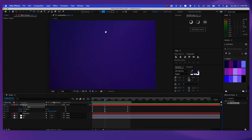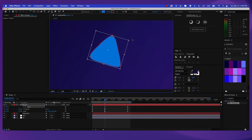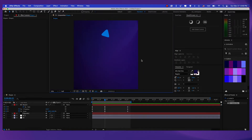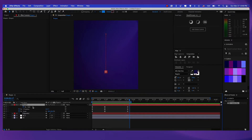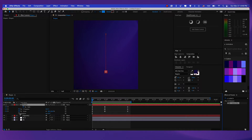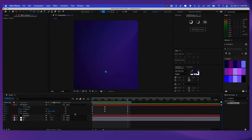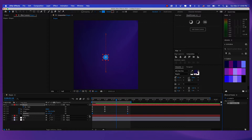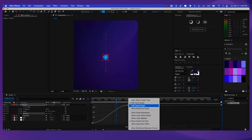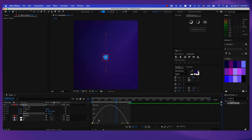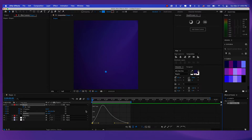We can also rotate it just a little bit. Now let's add some rotation — press Shift+R for rotation. Let's add a keyframe at the beginning and one keyframe at the end. Here I'm just going to write one, and in this way we're going to have a full rotation. Let's select these two keyframes, press F9 for easy ease, go to the graph editor and select the speed graph. Modify the handle and let's see how it goes. Looks pretty good.